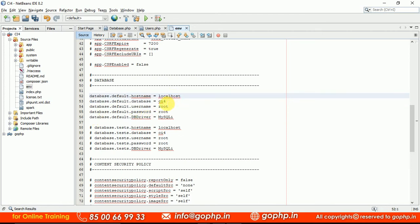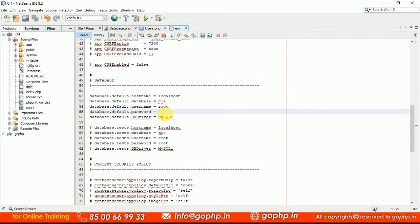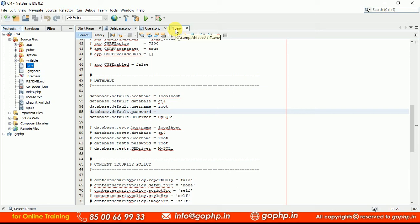These are some basic settings - localhost, ci4, root and password is empty. Let us make empty. Don't give even space also. Just empty. That's enough. And immediately, we have to rename the file. I am going to select this F2 and making it as .env. Now you can hit enter. File is going to be renamed. The file is now .env file.